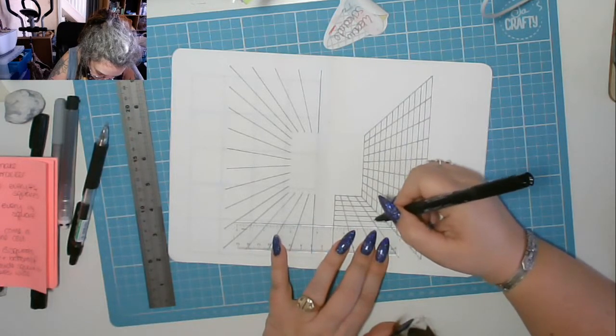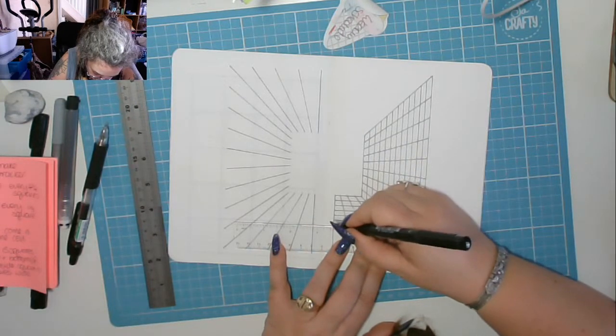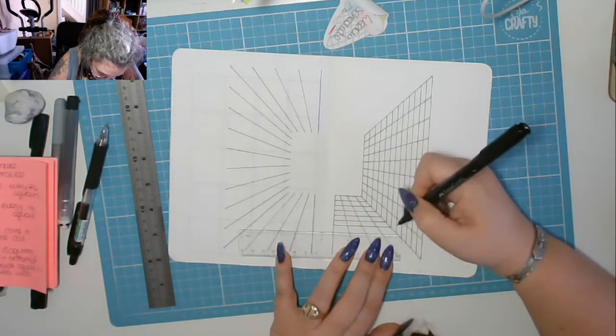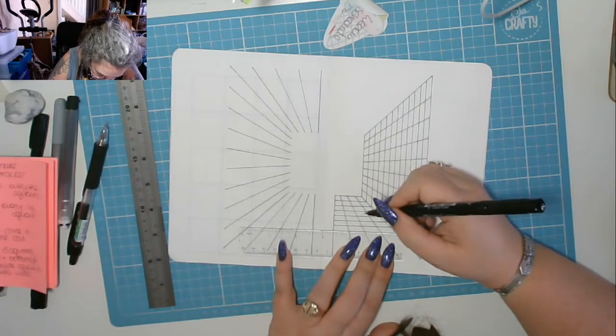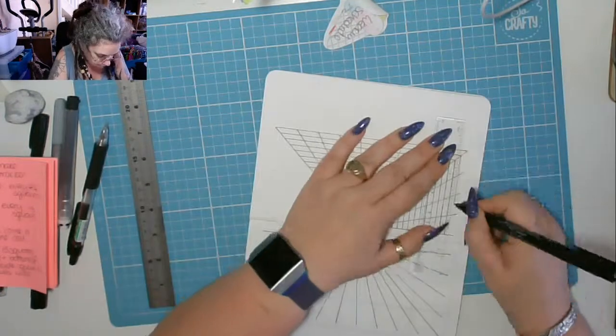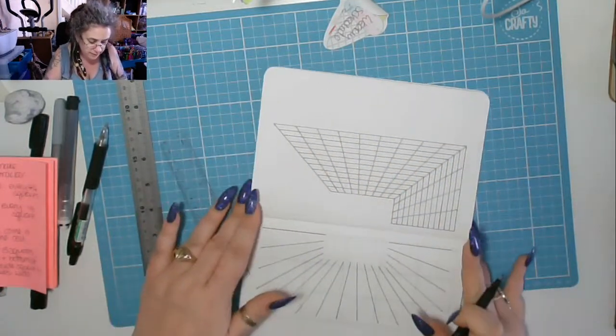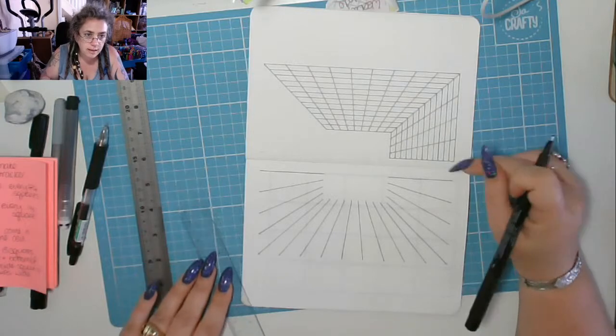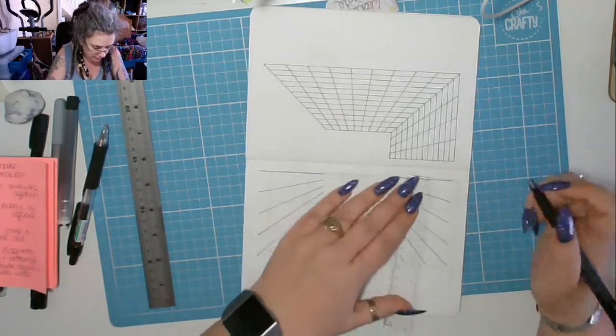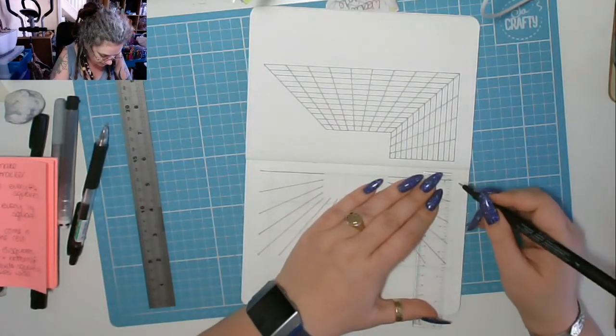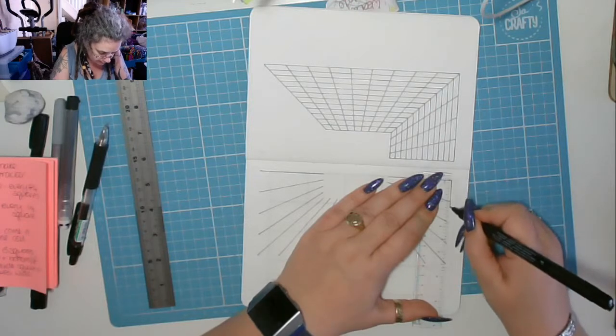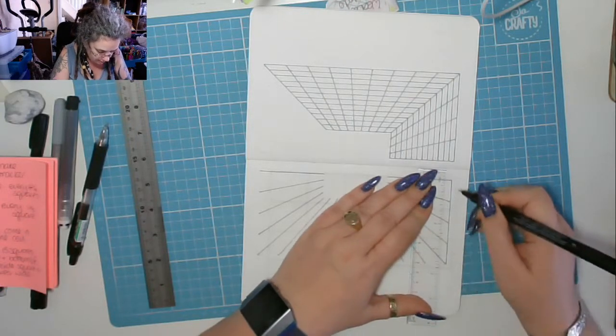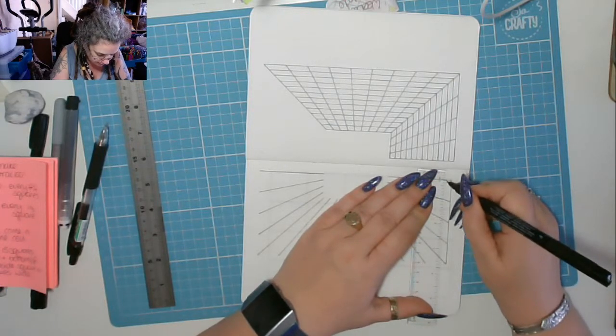And believe you me, it's taken me four or five months to get this right because I've put too many lines in on one side and had it wonky. So as long as it meets exactly at the corner, you know you've done it right. You just keep going all the way around.